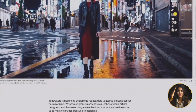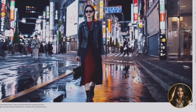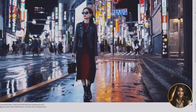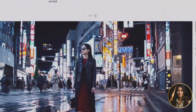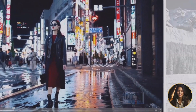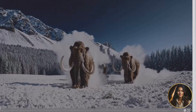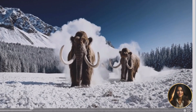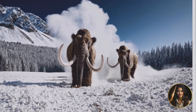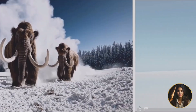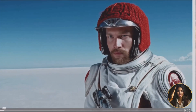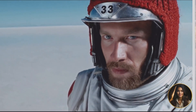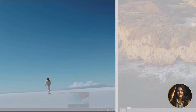Or envision massive woolly mammoths majestically traversing a snowy meadow. How about diving into the action-packed trailer of a 30-year-old space adventurer's epic journey? The best part — it's all